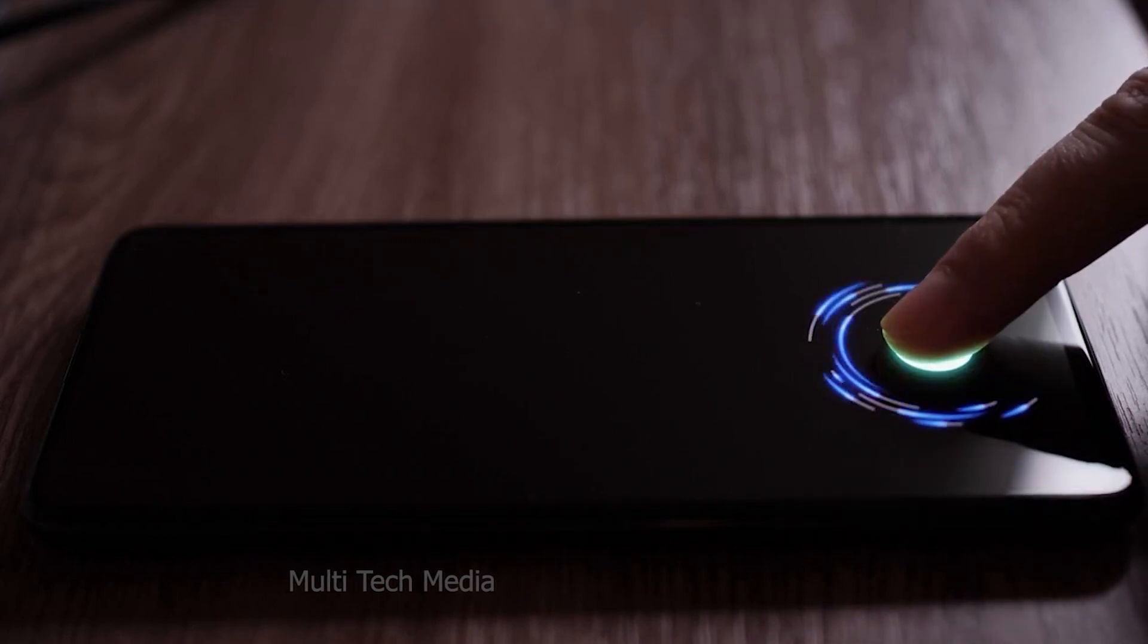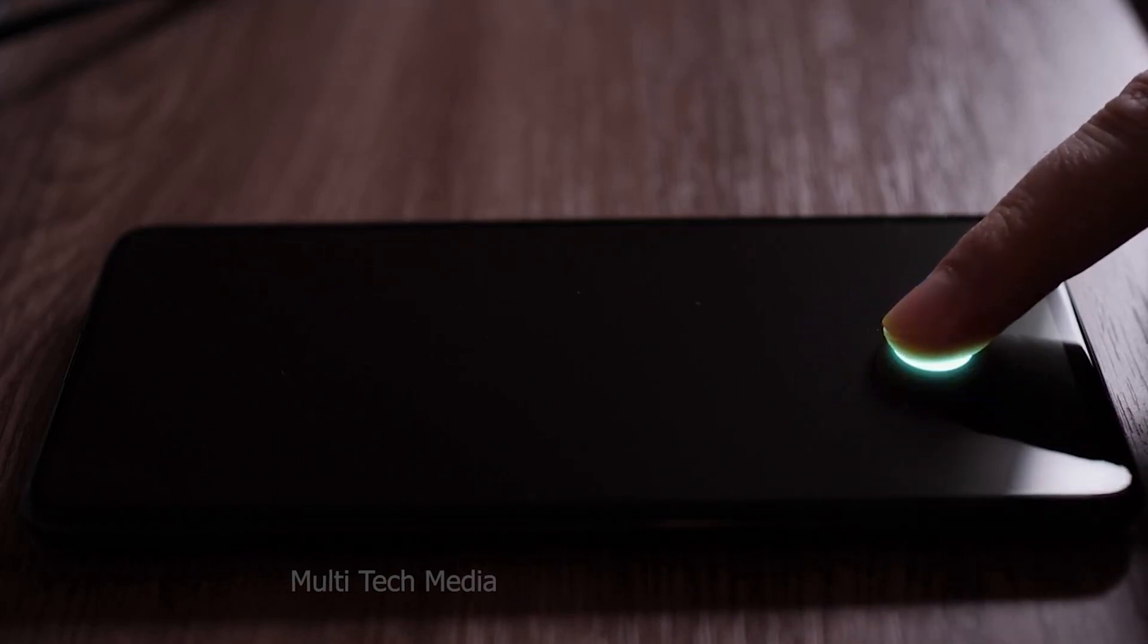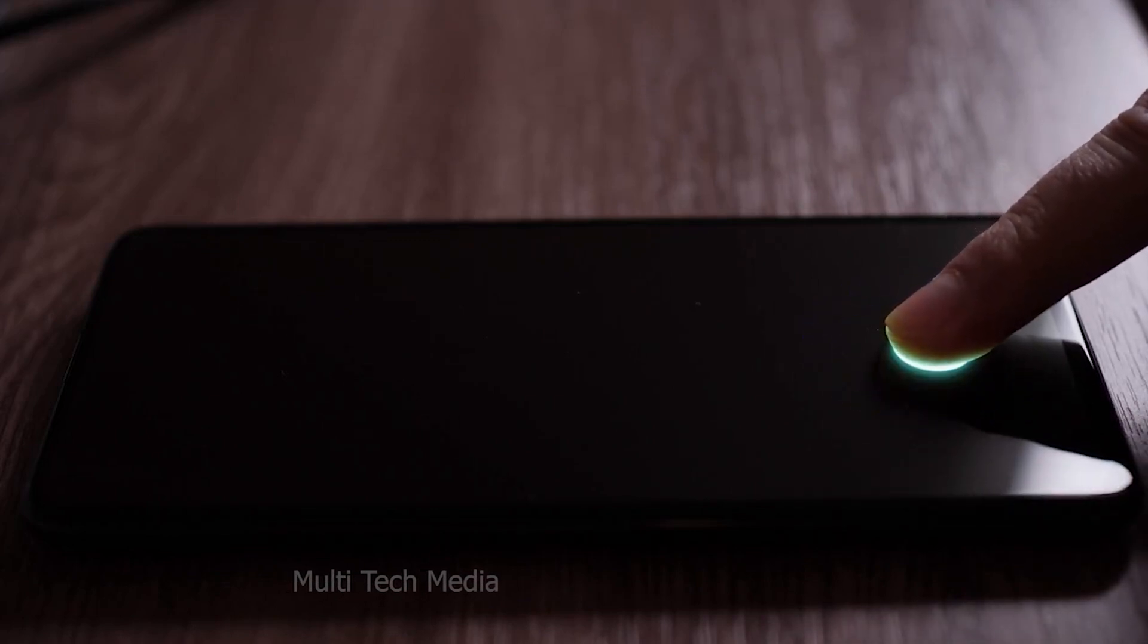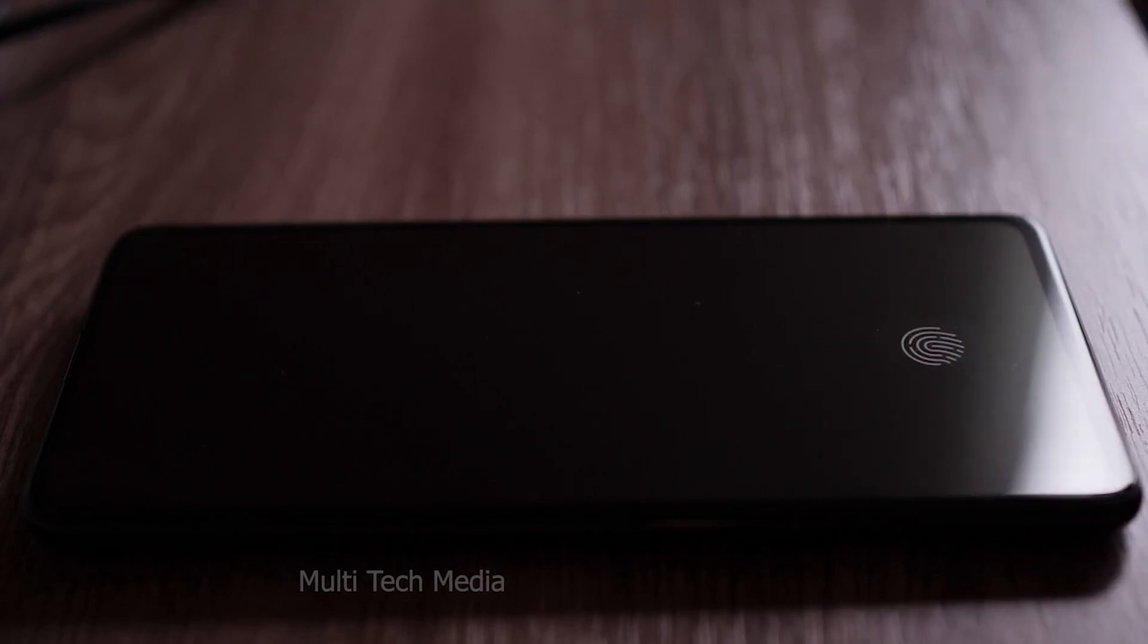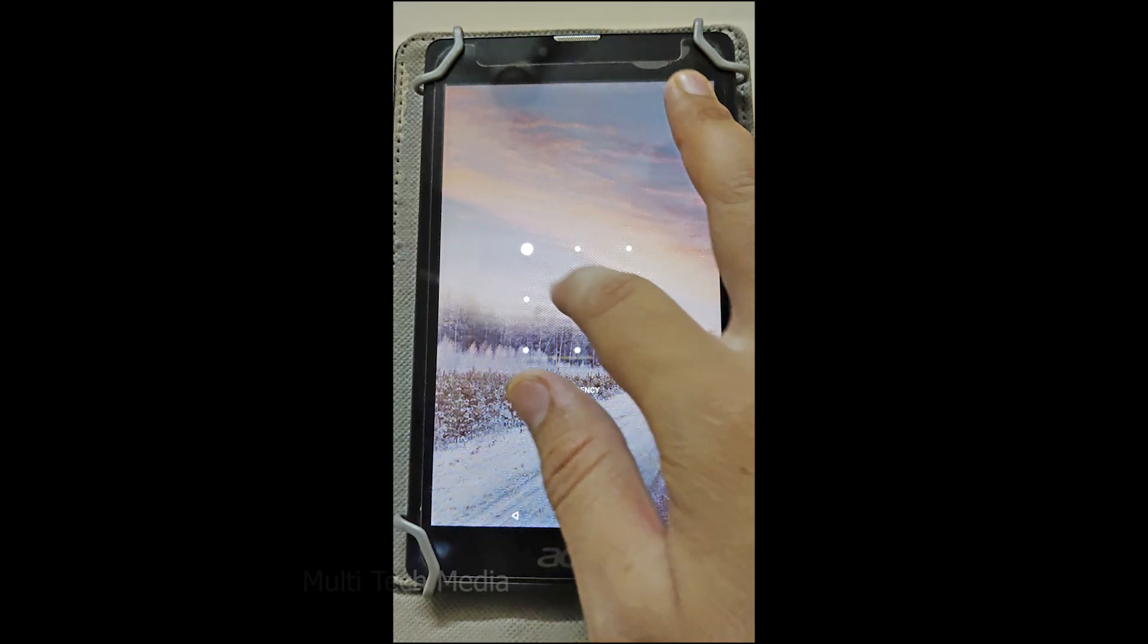However, if you forgot your lock screen password, pin or pattern, there is no such way to unlock the device without resetting it.